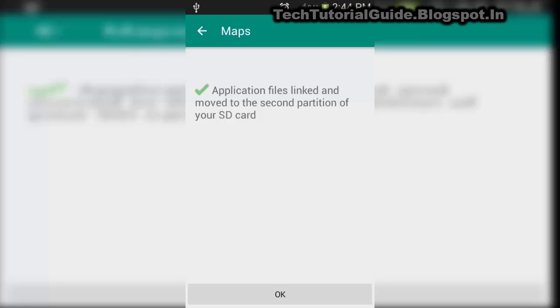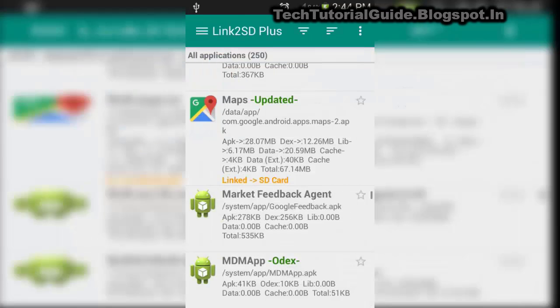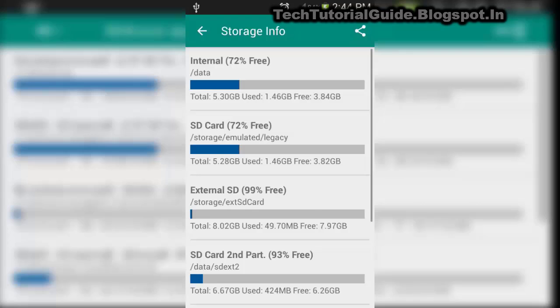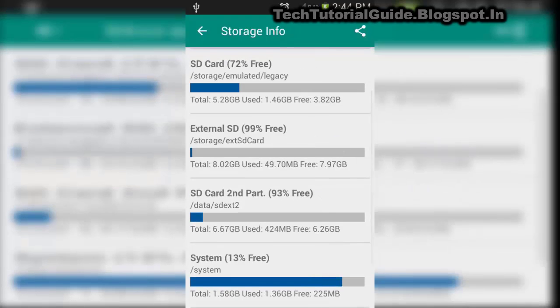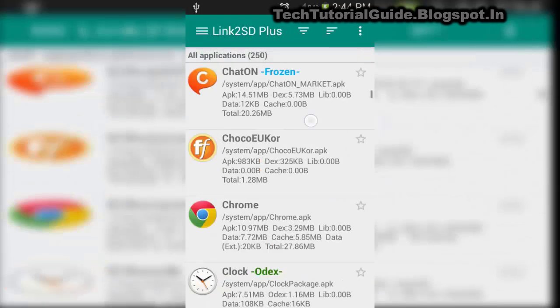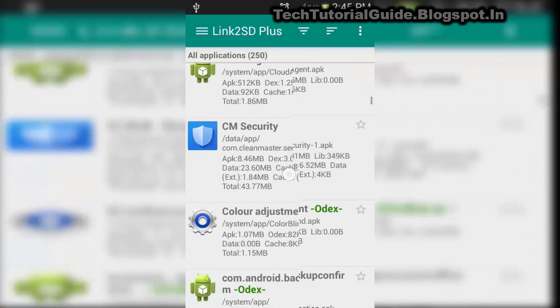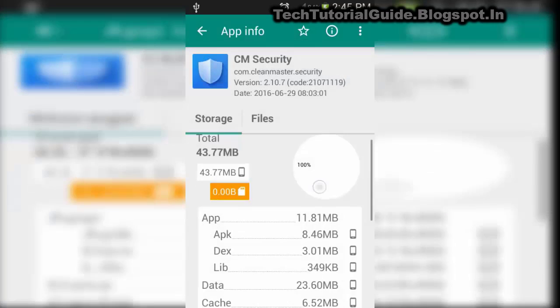For another example, I am taking CM Security and moving all of its data to my external storage. Inside the Maps app, you can find the Link2SD card indicator shown, which means we have successfully moved the data to external storage.